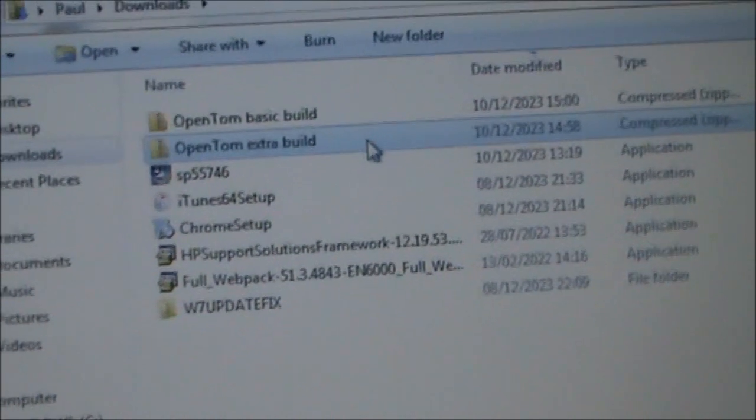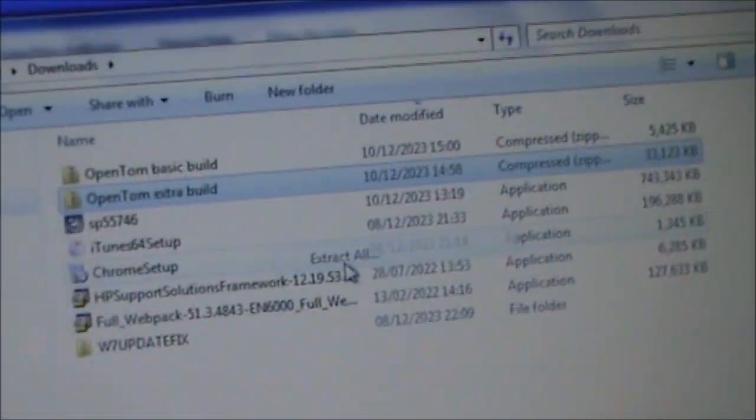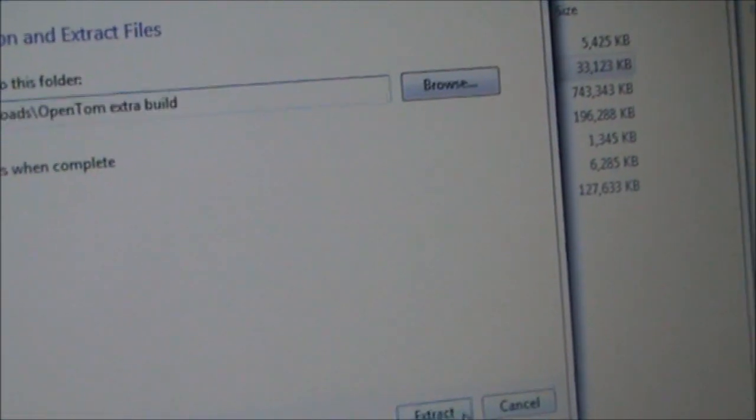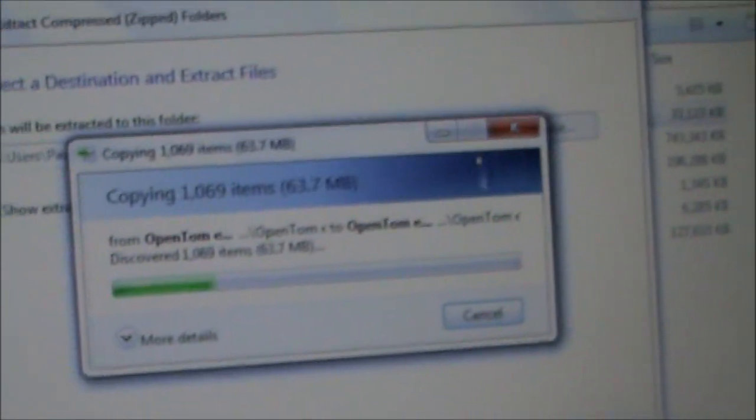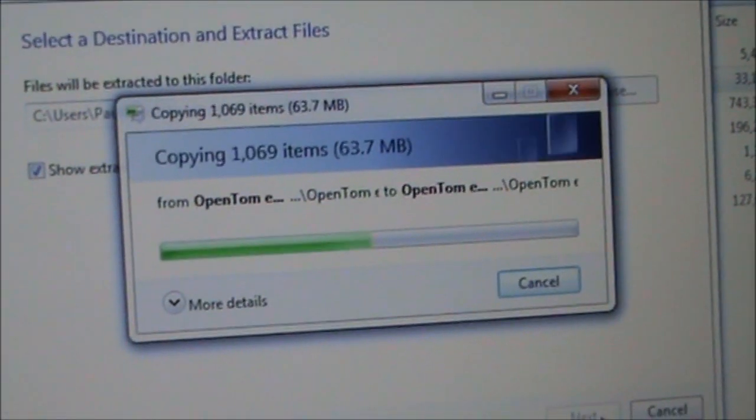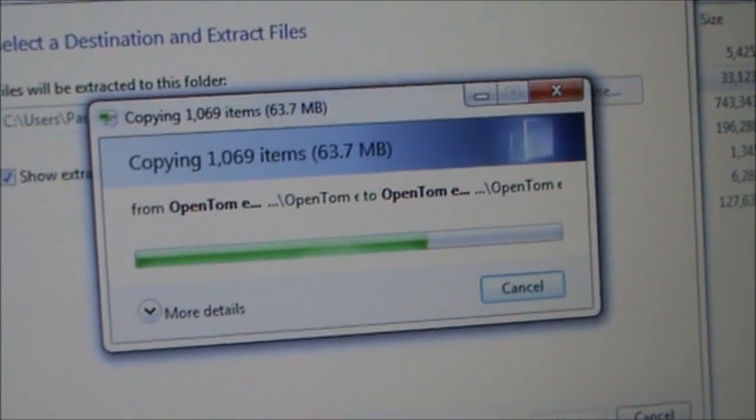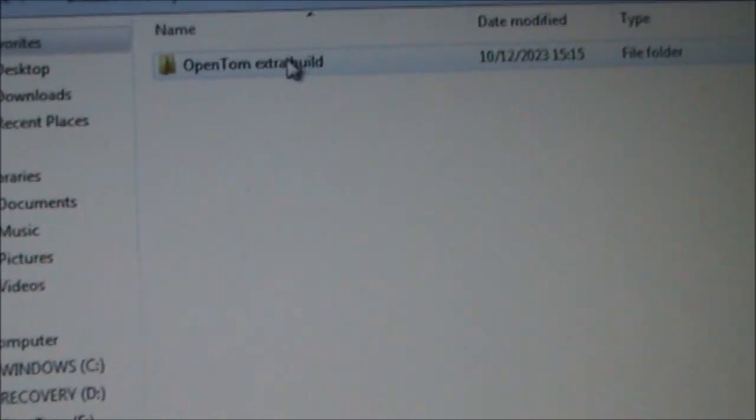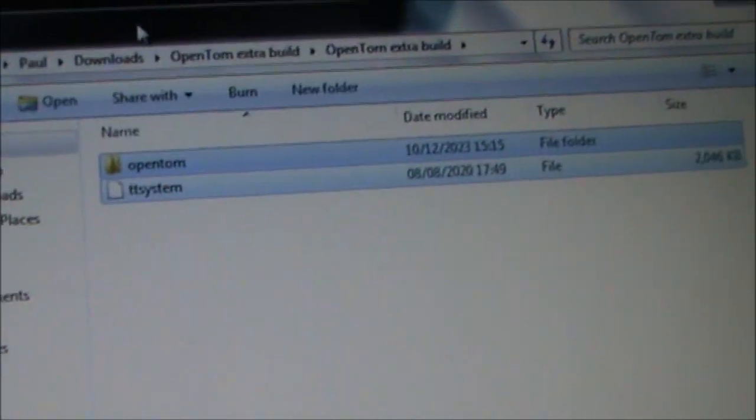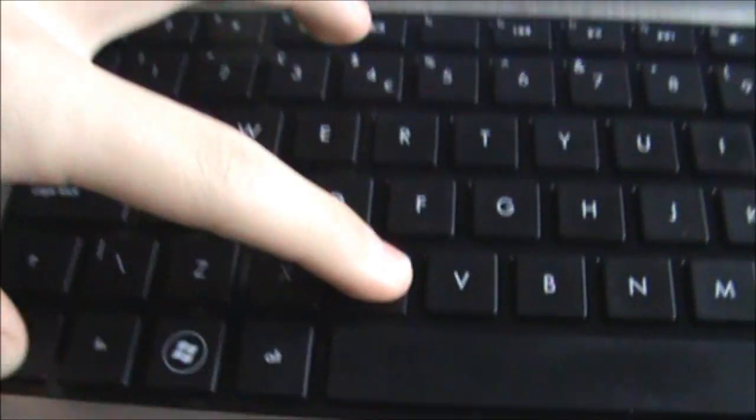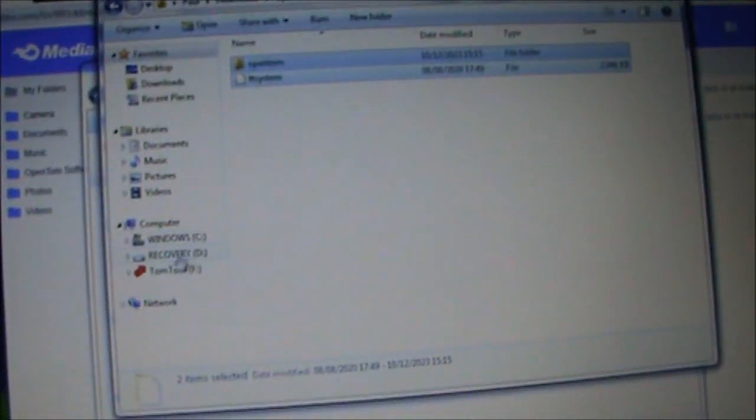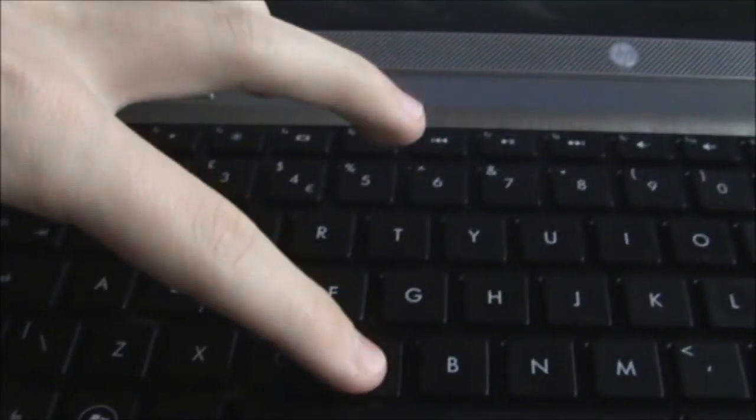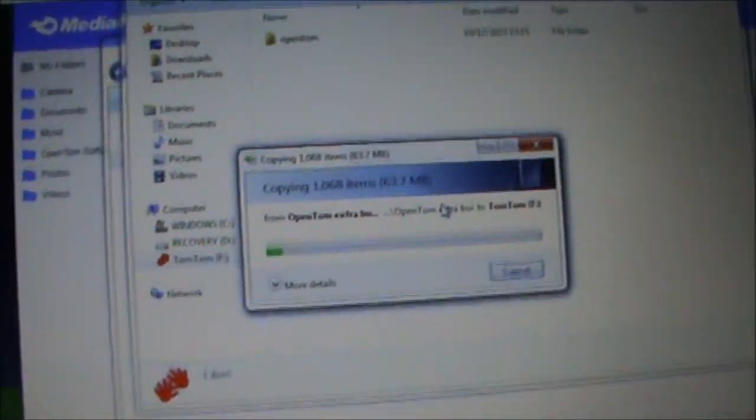So we'll just download this. Now that the zip is downloaded we can right click it and extract it. Now we can open the folder and copy these two files to the SD card.